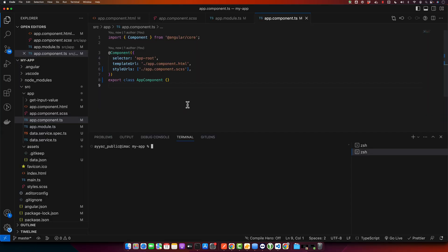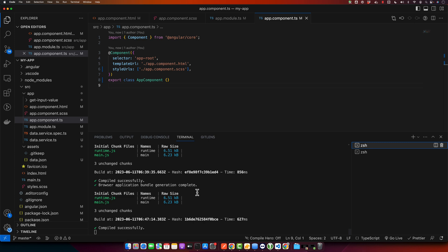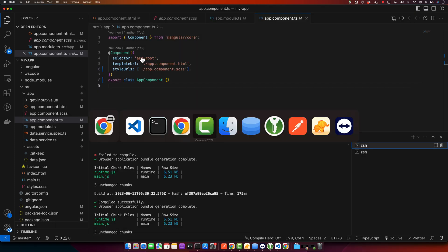I already have generated my project, so I will open that one. Open your project that you generated, and you have to start your server by running this command: ng serve. Press enter, and after it is done, it will run your server in the browser.